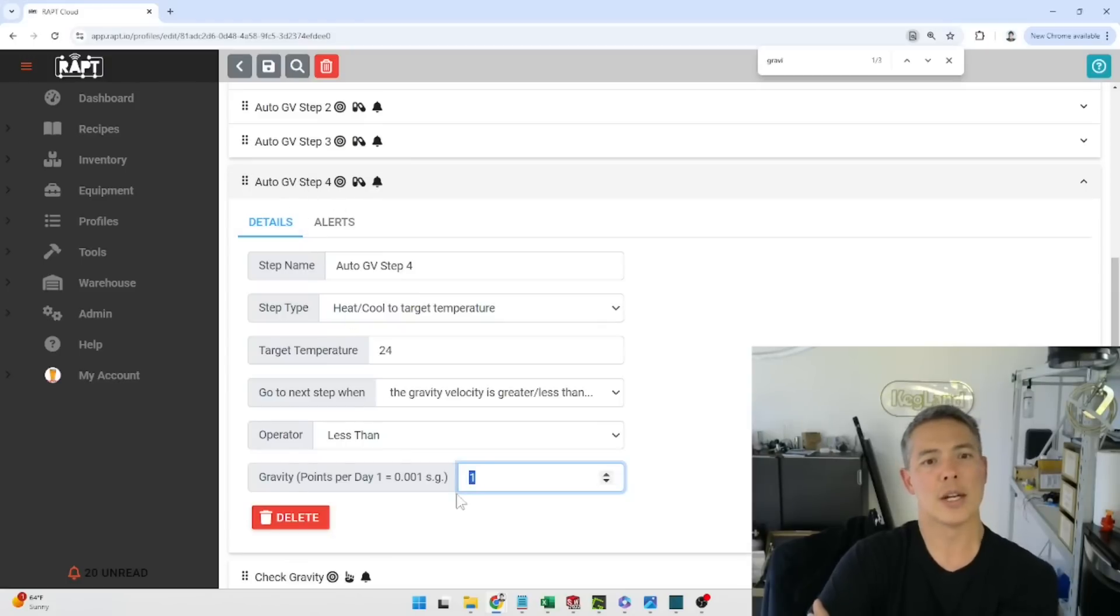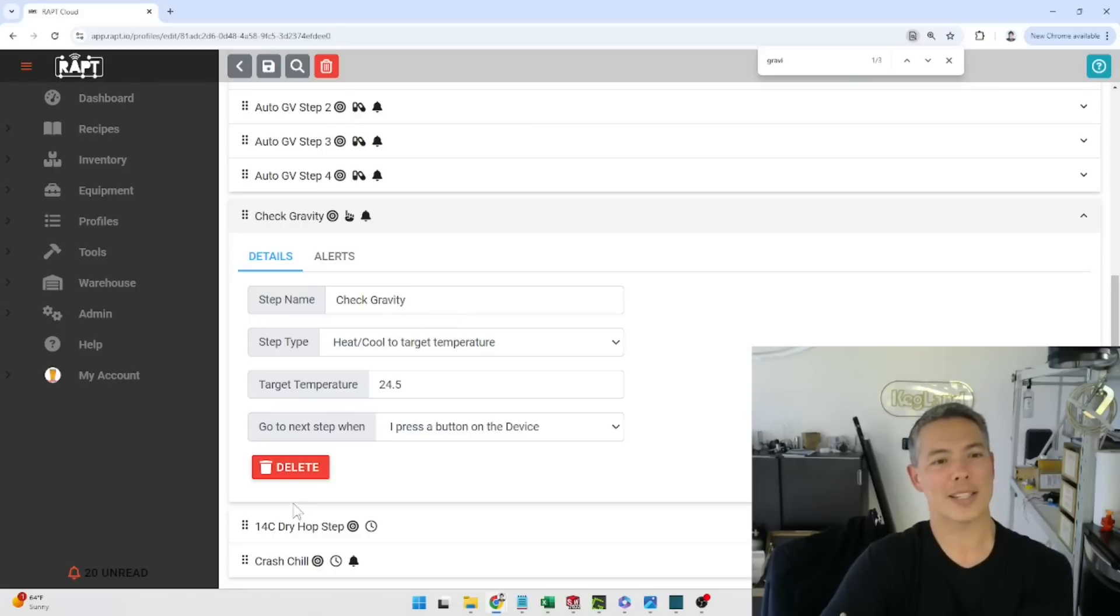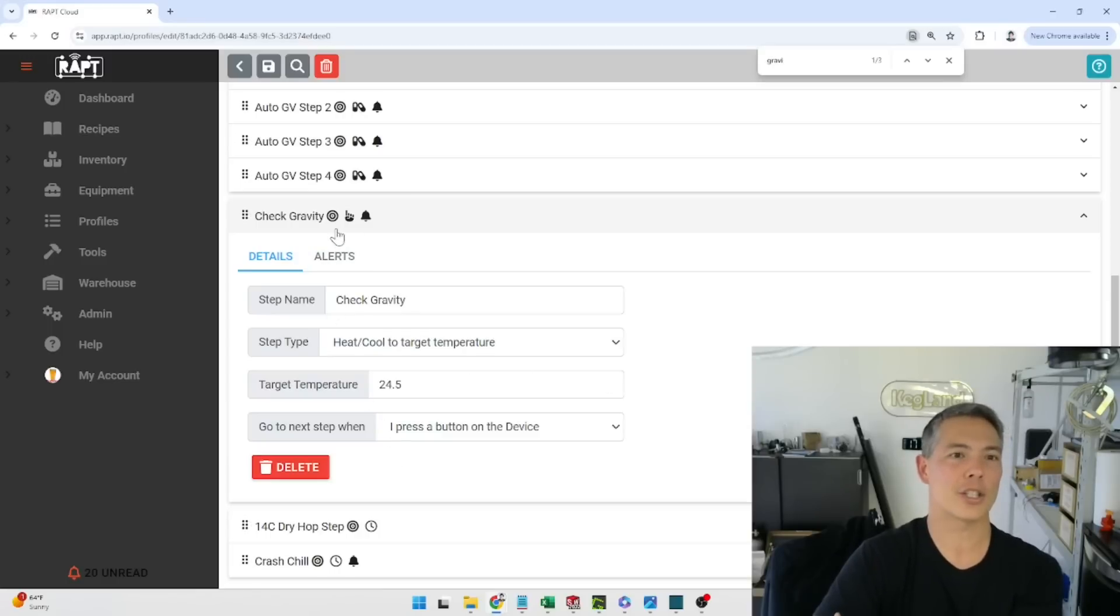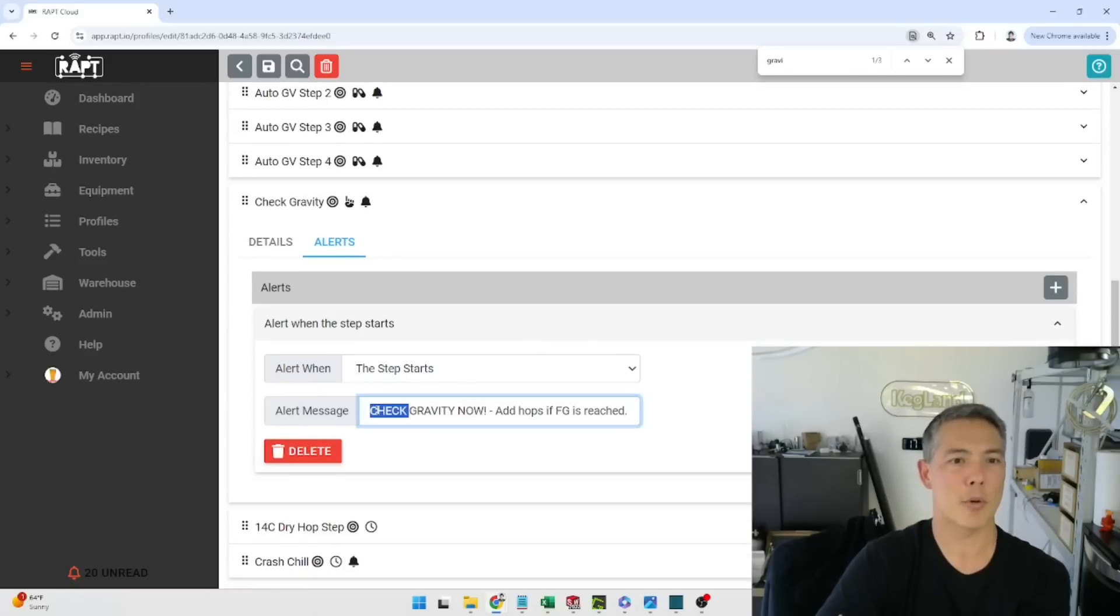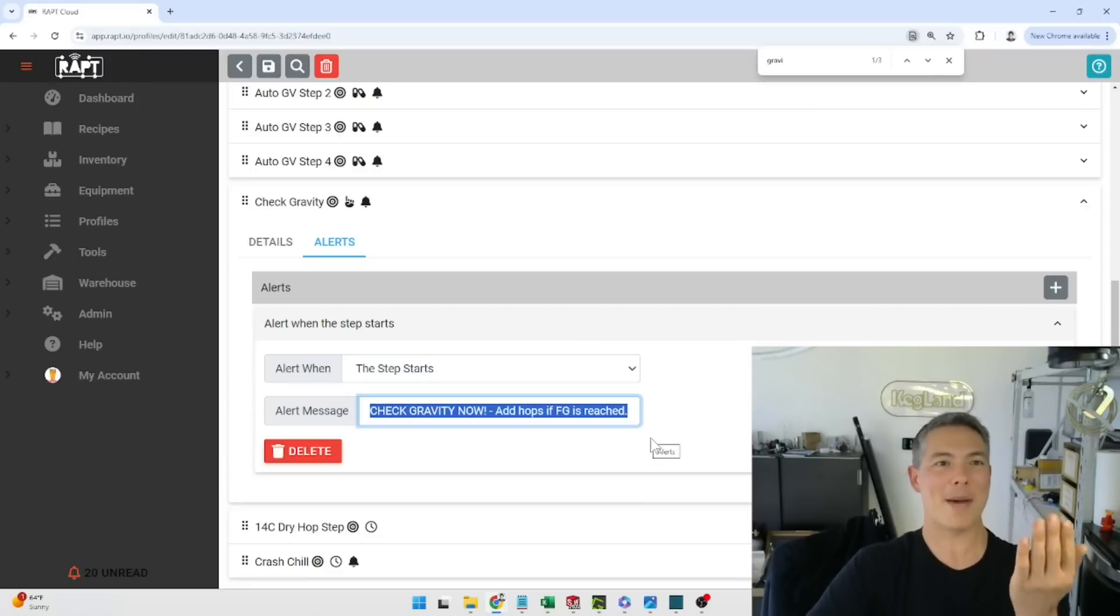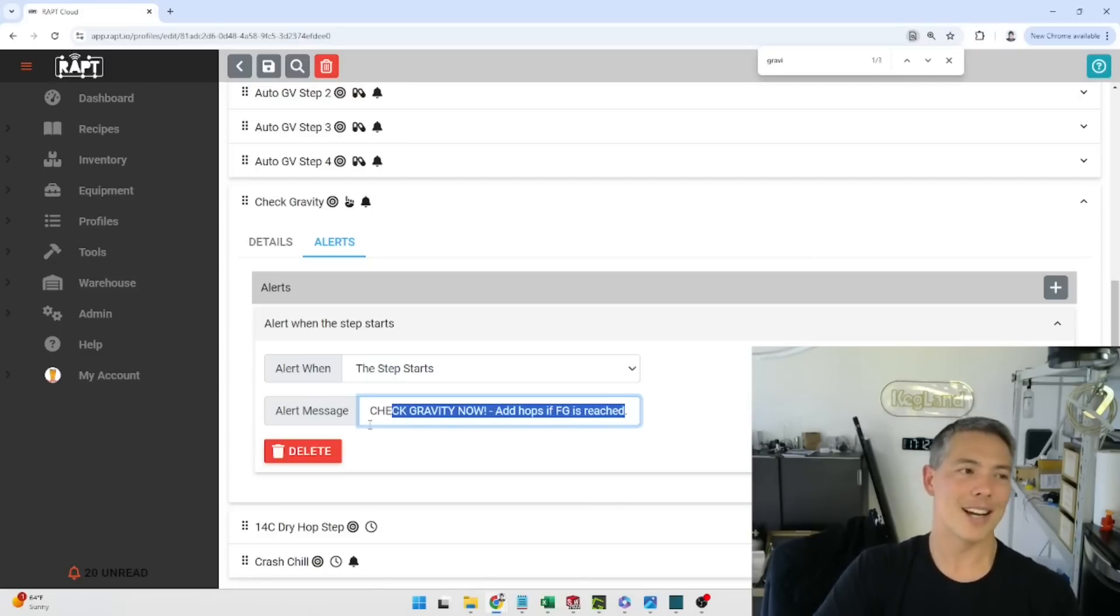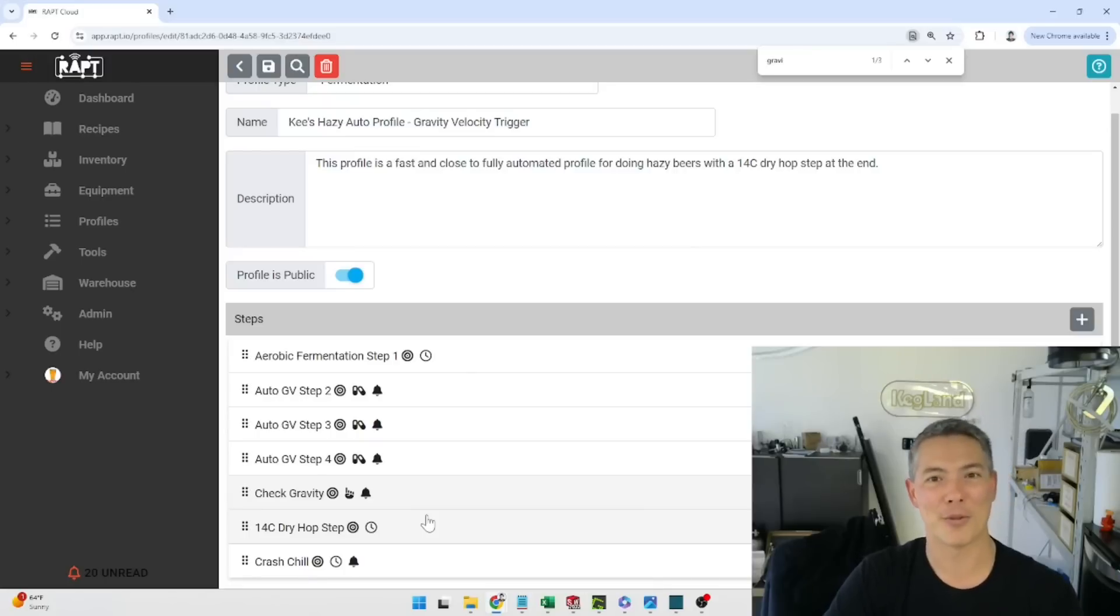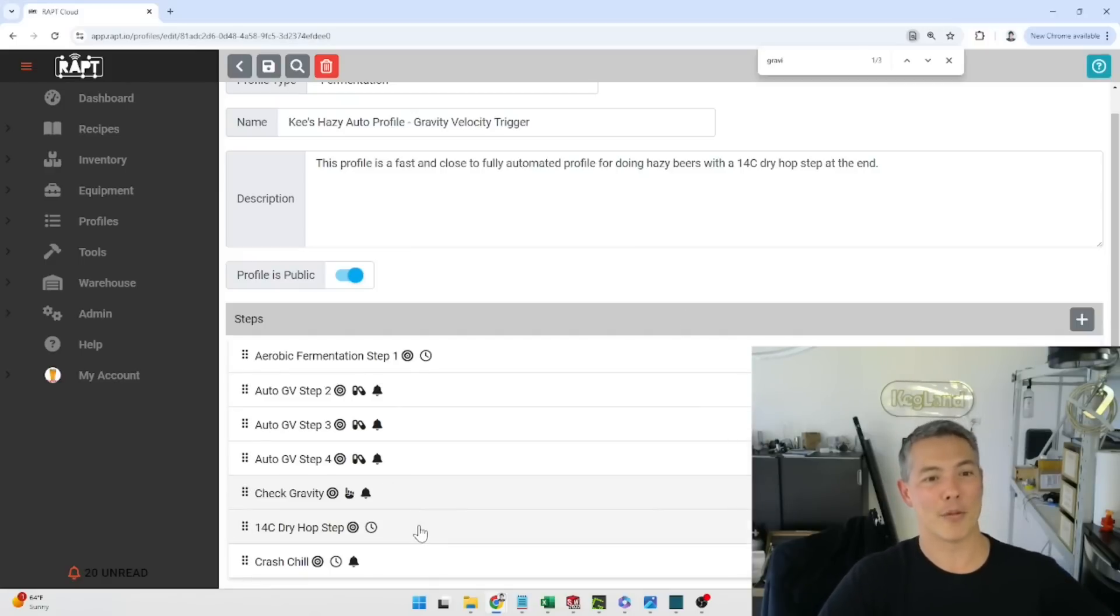So basically when it gets below one point per day it goes into this check gravity step. The reason why I've also put this in here is because I don't want to step to the dry hop step unless I've actually added the dry hop. So for this reason I've actually got this step where it sends an alert. So if I go into this alerts tab here you can see it alerts here and it actually sends this to my mobile phone check gravity now add hops if FG is reached. So I get this mobile phone push notification. So if you've installed the wrap app on your mobile phone you'll get this push notification pop up and you'll say it's ready to add hops. Unfortunately this is one step manually I have to come over to this mentor and click this button but the reason I've done that is because I simply haven't thought of an automatic way for the wrapped system to drop hops in via the hop bong into my fermenter. So that's still one manual thing unfortunately I have to do in this particular profile.